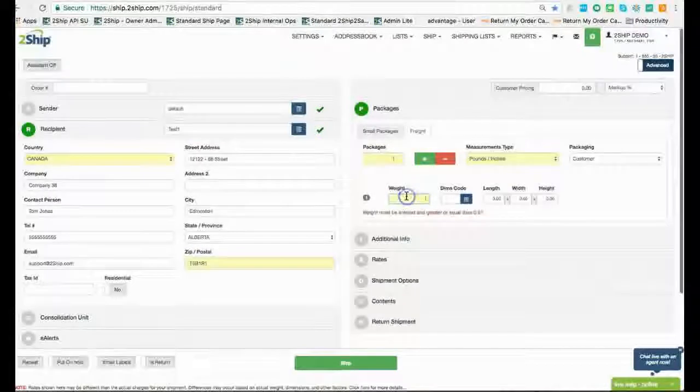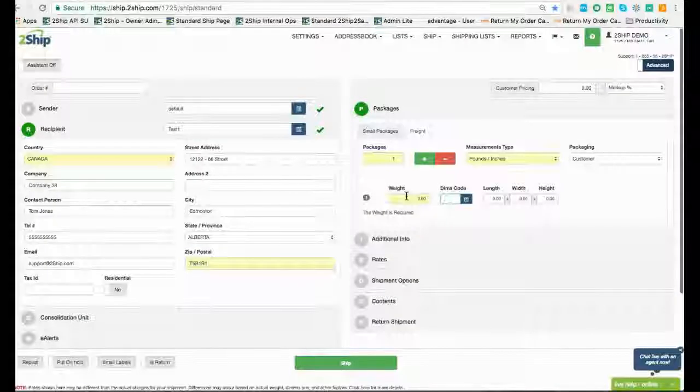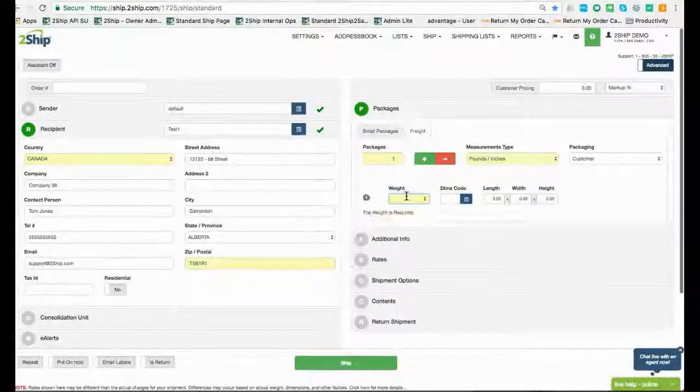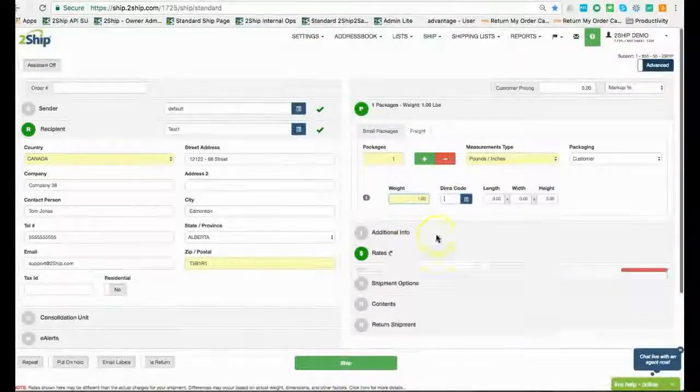Next, we enter the number of packages or letters here. Then, we enter the weight here.